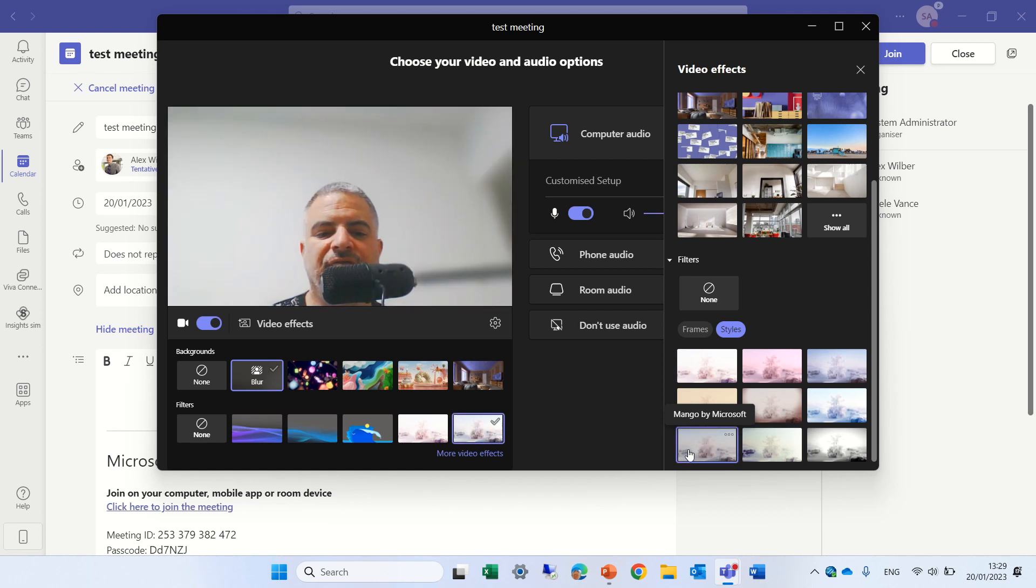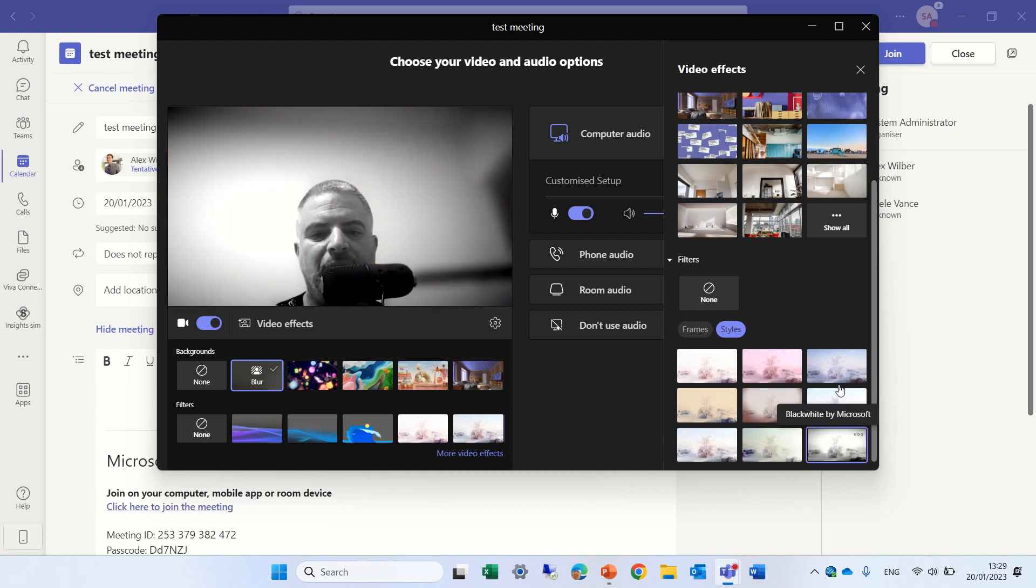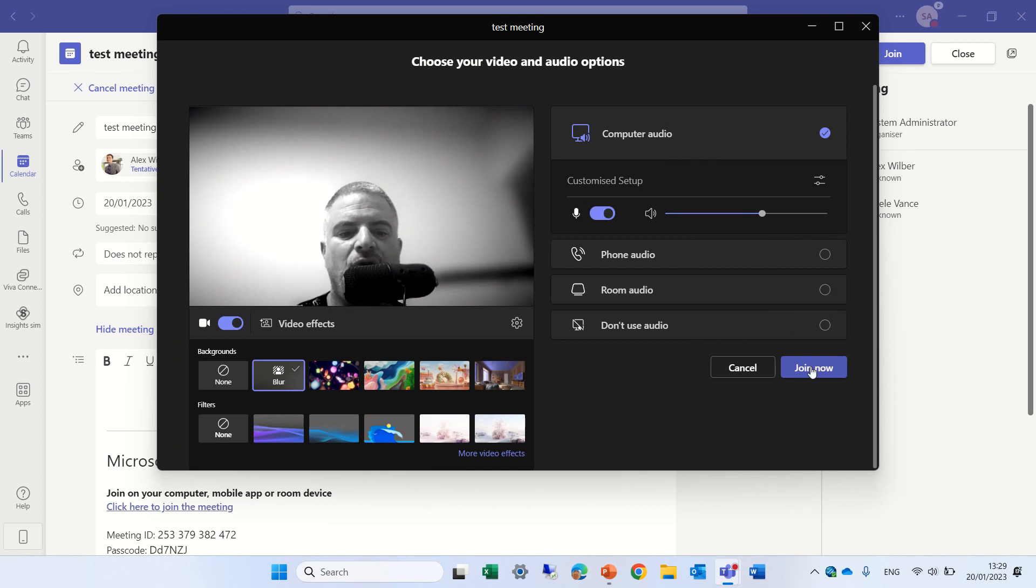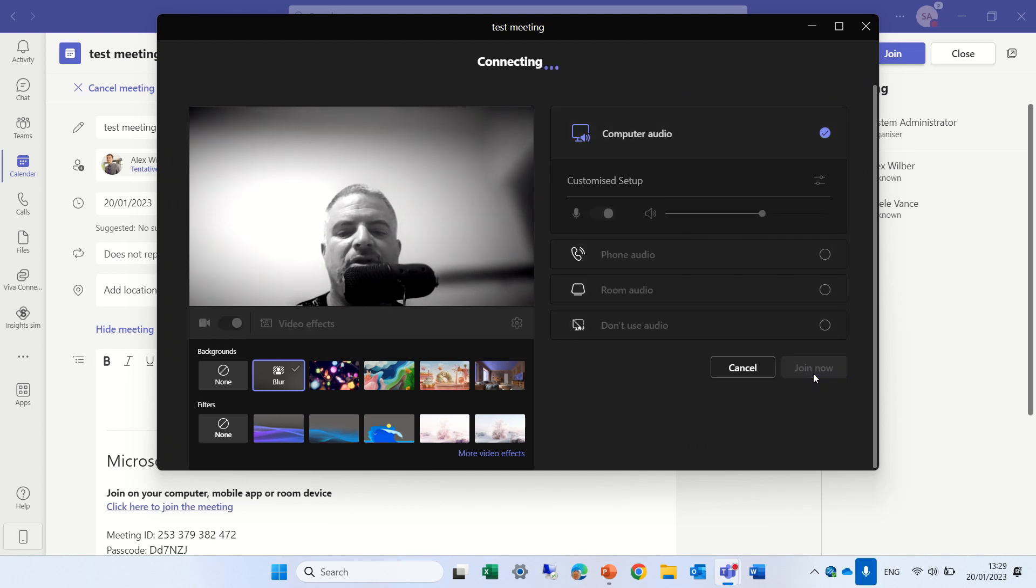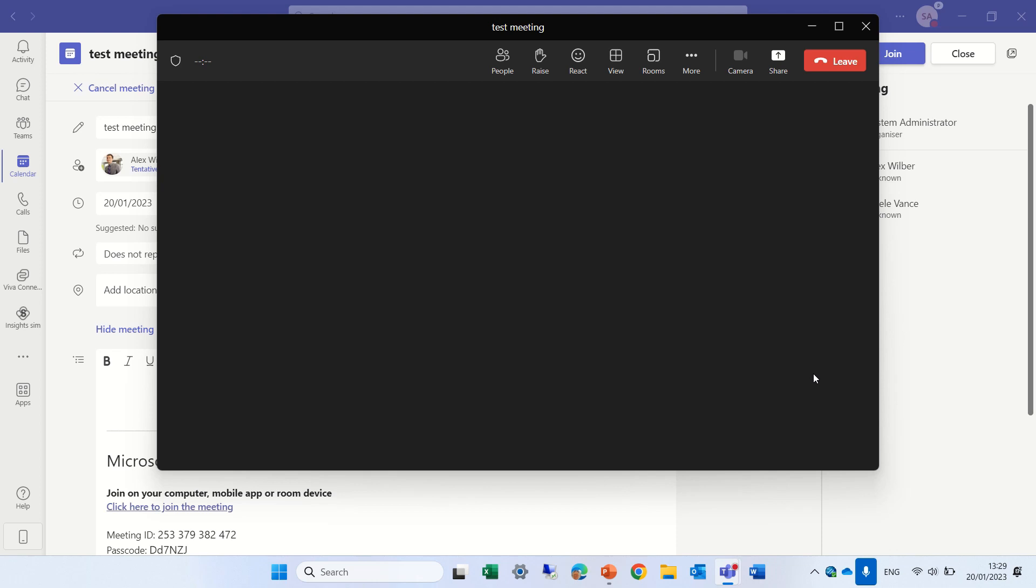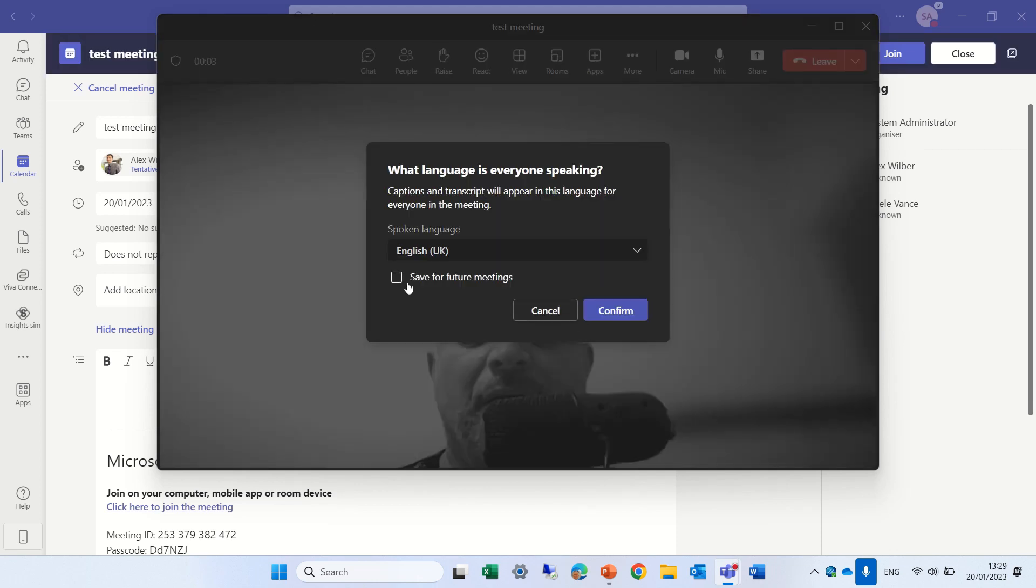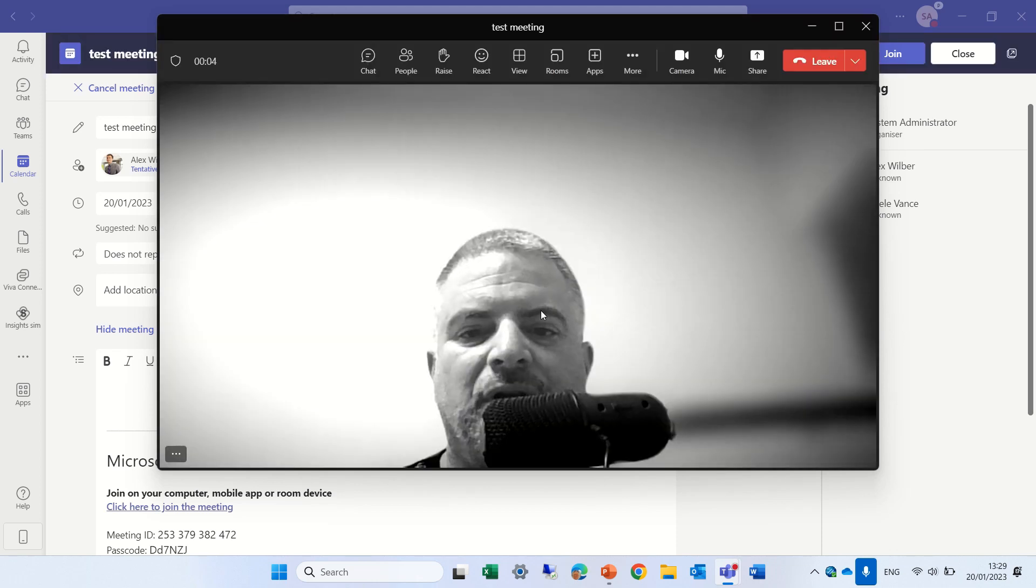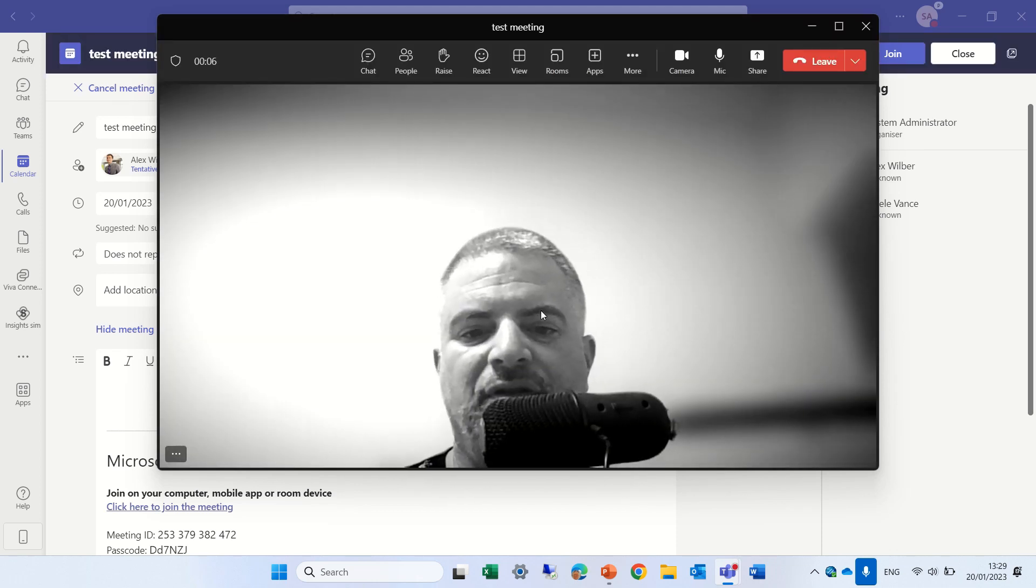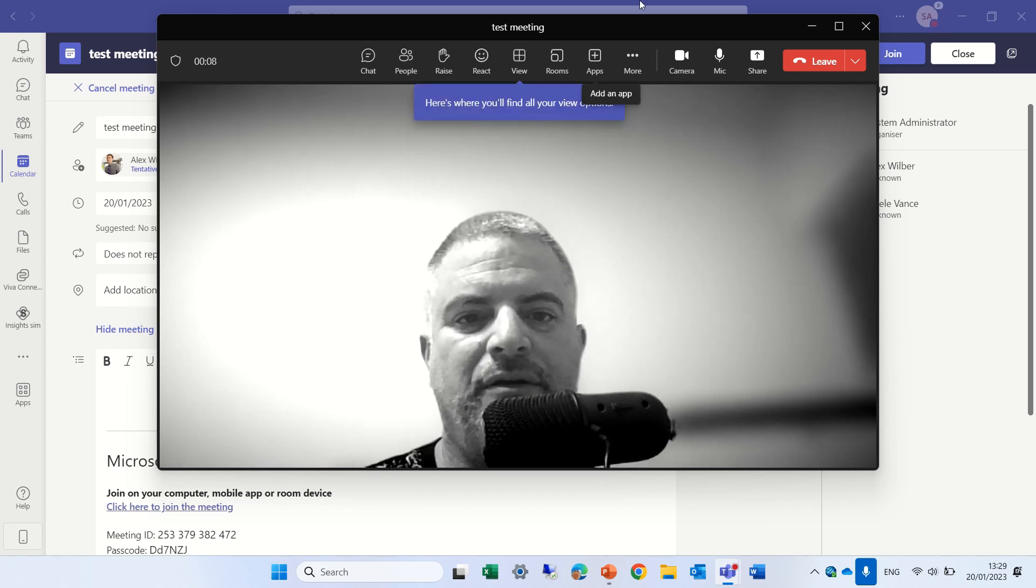This is sunlight. This is mango. Let's choose the wine one. Let's take the black and white and we will just now join a meeting and you will see how it looks. So now you see me in black and white.